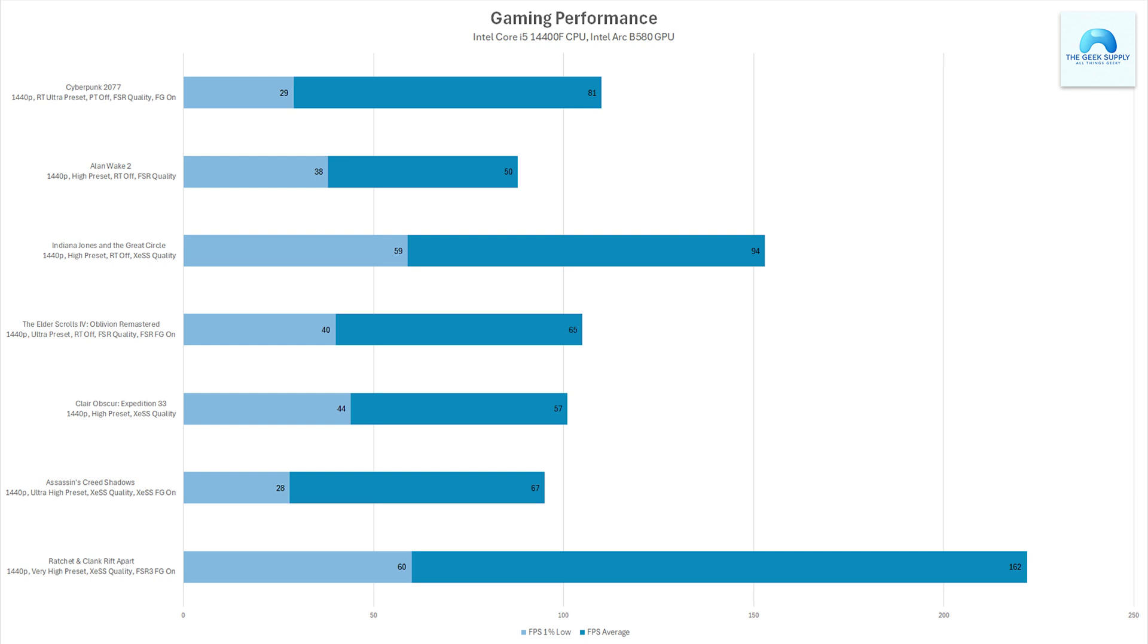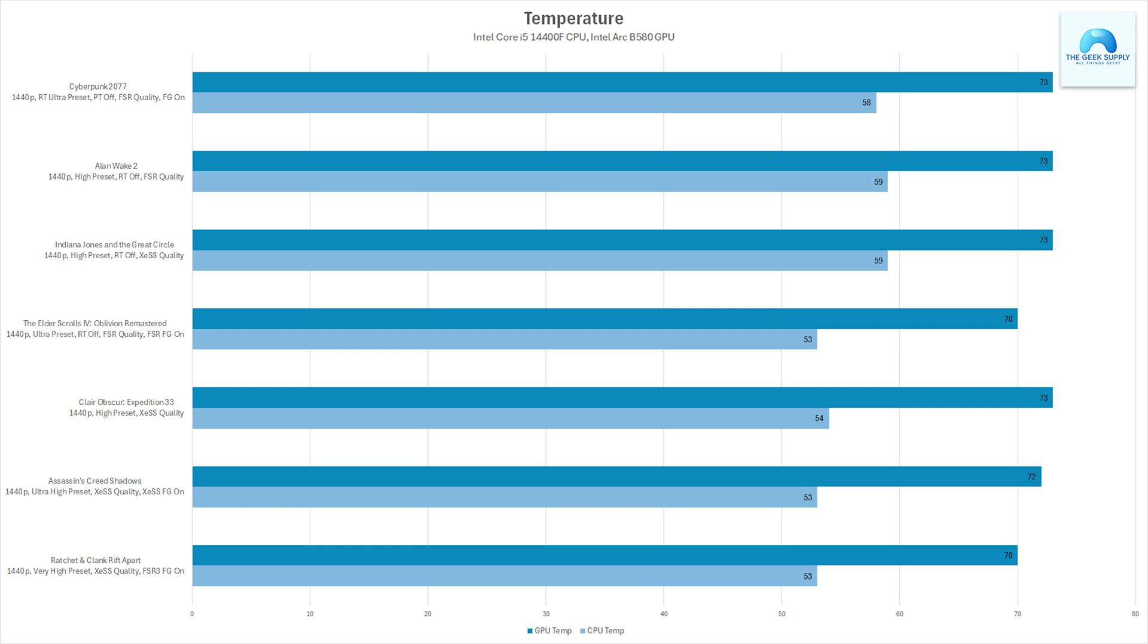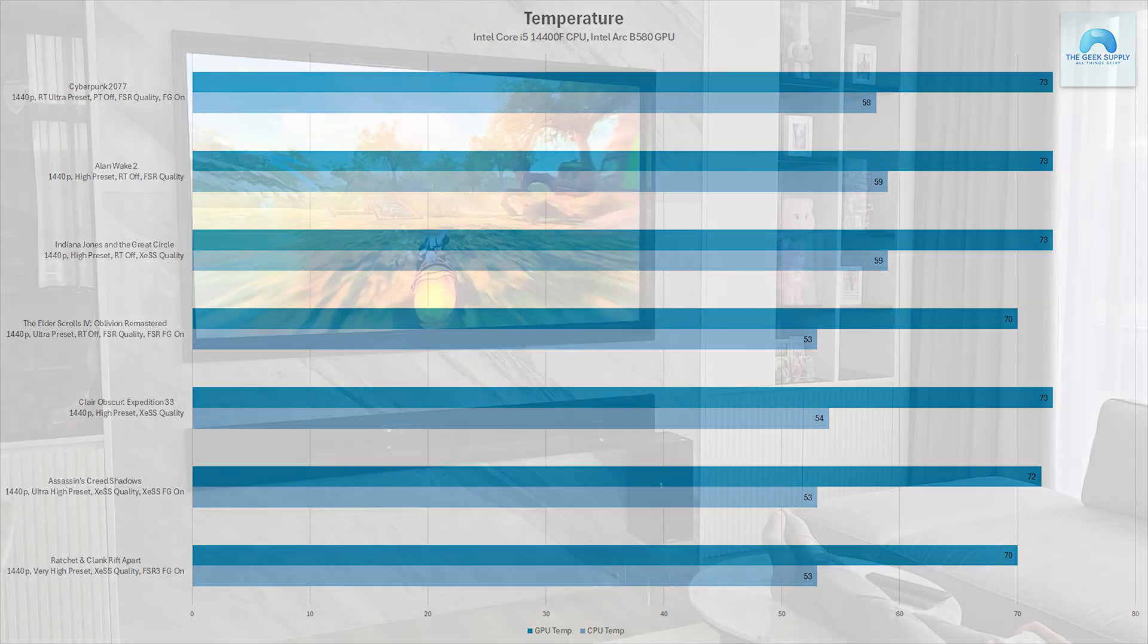These results make it clear that the GPU is more than capable of delivering smooth gameplay at 1440p in most modern titles. Temperatures are well within a safe range too, with the CPU averaging in the mid 50s and the GPU staying in the low 70s during gaming sessions.